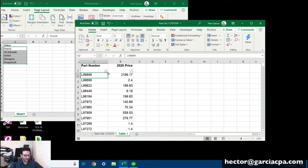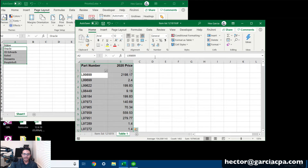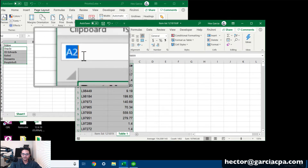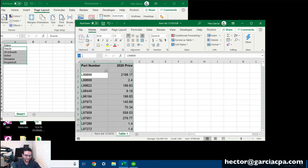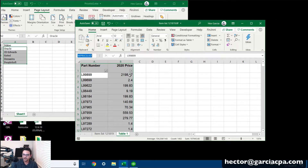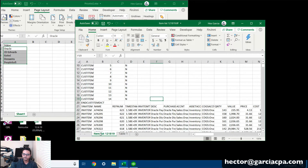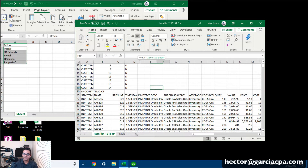Click anywhere in the new price data, then press Ctrl+A to select the entire data table. Come up to the name box in the top left and type a name — I'll call it 'new price list' — then press Enter. This creates a named range that Excel will use as the table array in a VLOOKUP to find the new cost values.